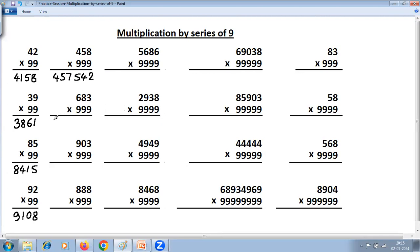Next problem: 682 multiplied by 999. One less: 682 becomes 681. Second step: 9 minus 6 is 3, 9 minus 8 is 1, and last from 10: 10 minus 3 is 7. Answer: 681317.